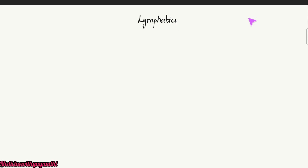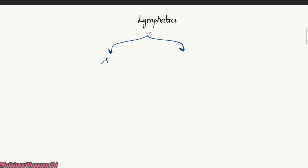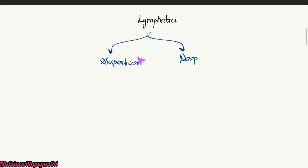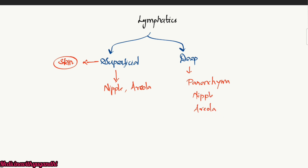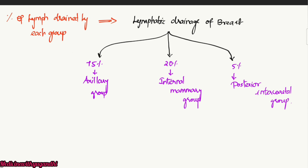Coming to the next topic — lymphatics — this can be divided into two groups: superficial lymphatics and deep lymphatics. The superficial lymphatics drain lymph from all over the skin of the breast except the nipple and the areola. The deep lymphatics drain the parenchyma of the breast, as well as the nipple and the areola.